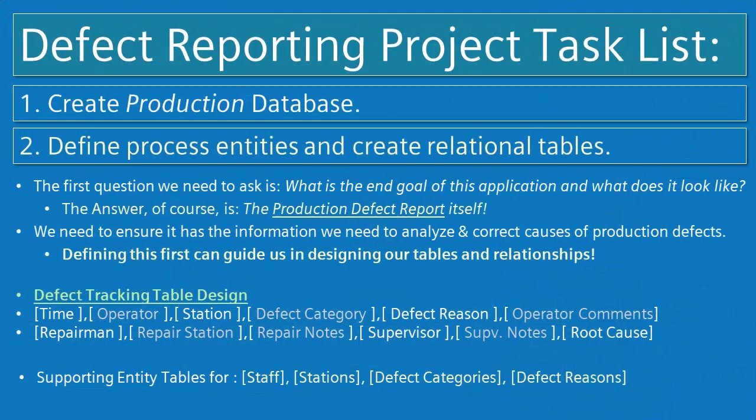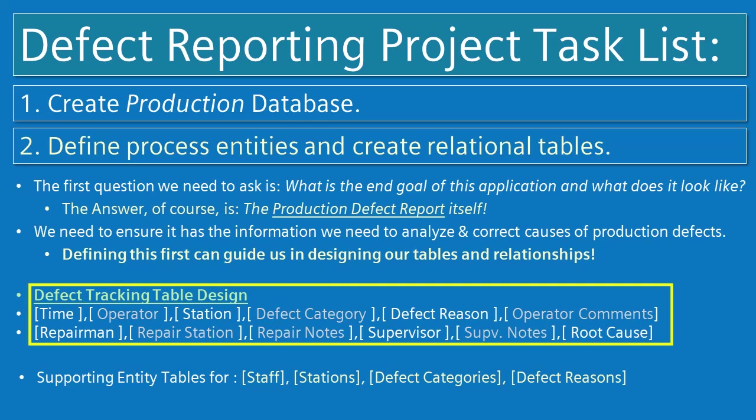So for our defect tracking table design, we want to know the time that the defect occurred, what operator recorded it, at what station. They will also select a defect category and a defect reason and then also add their comments.